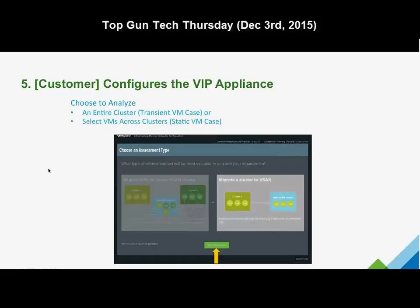Regarding security: the collector connects to the portal using HTTPS, so the data is secure. The collector appliance does not collect any actual customer data — it only collects vSCSI traces looking at read and write IOs, the number of bytes, and IO size. So it's really just performance data; no customer data per se is transmitted to VMware's portal.